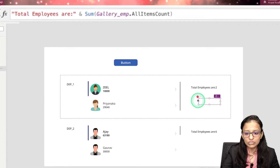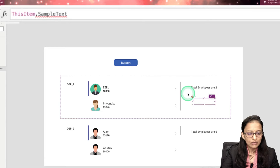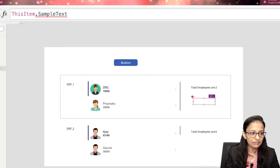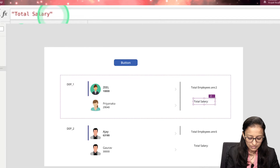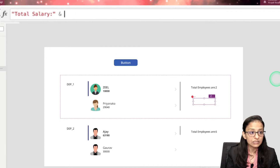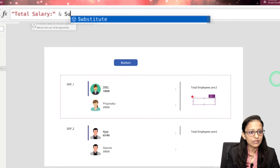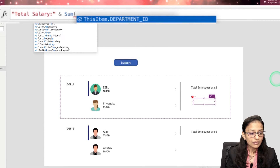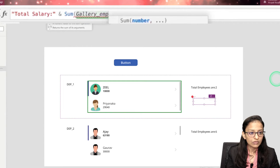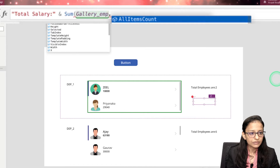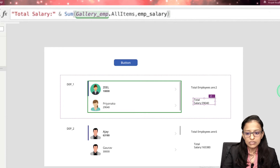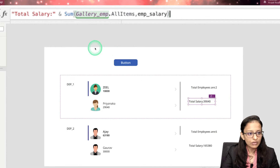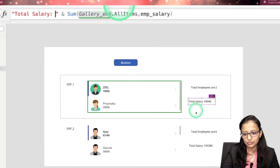The second thing is to display the total salary for that department's employees. Similarly, write: 'Total salary: ' & Sum(GalleryEmployee.AllItems, EmpSalary). This sums up the employee salary from all items in that gallery. You'll see the total salary displayed with a little spacing.